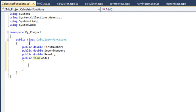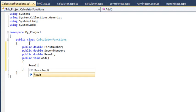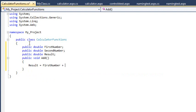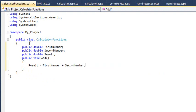The word void means that the method doesn't return a value, but you'll learn more about that in Lesson 6.7. Next, add the following code to the Add method: Result equals FirstNumber plus SecondNumber. This will add together the values of the FirstNumber and SecondNumber properties and place the result in the Result property.